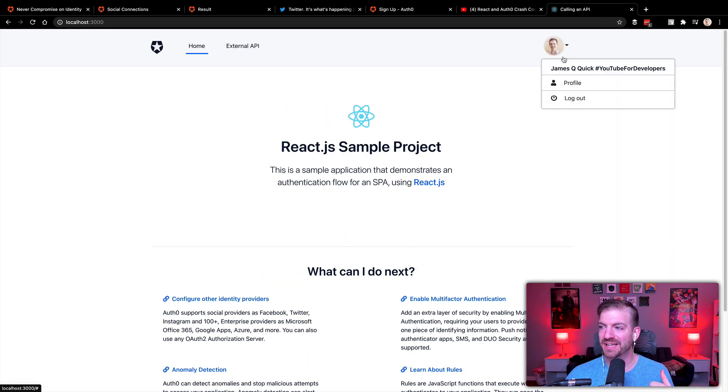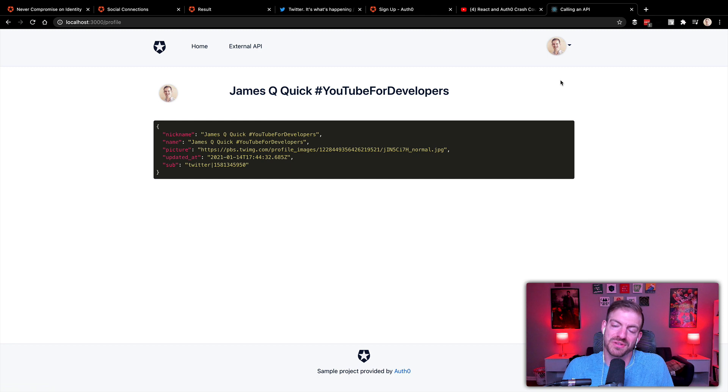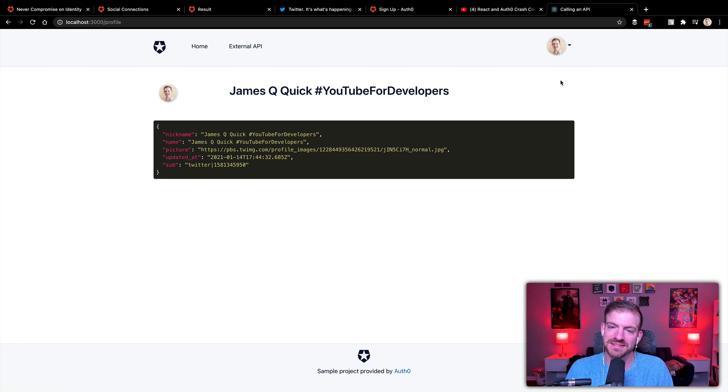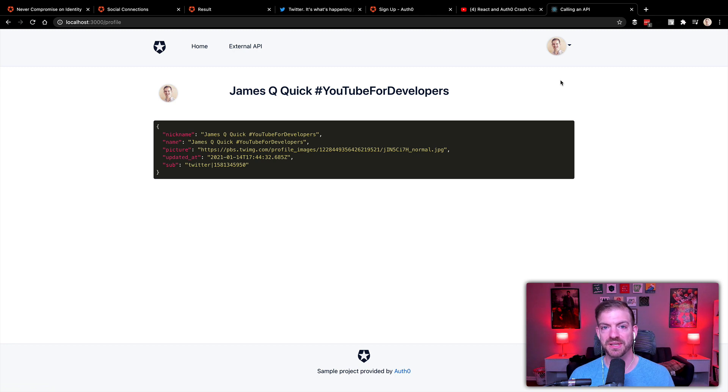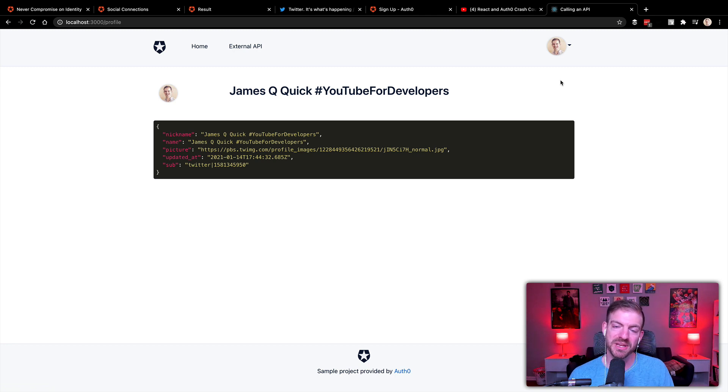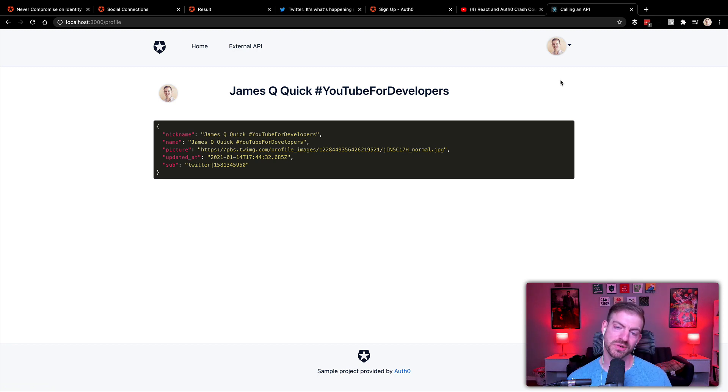And if we look at the profile, now we get that user information, which is pretty sweet. So all of that stuff is working well inside of our demo application, working with not only the database connection, but now also a social connection with Twitter.